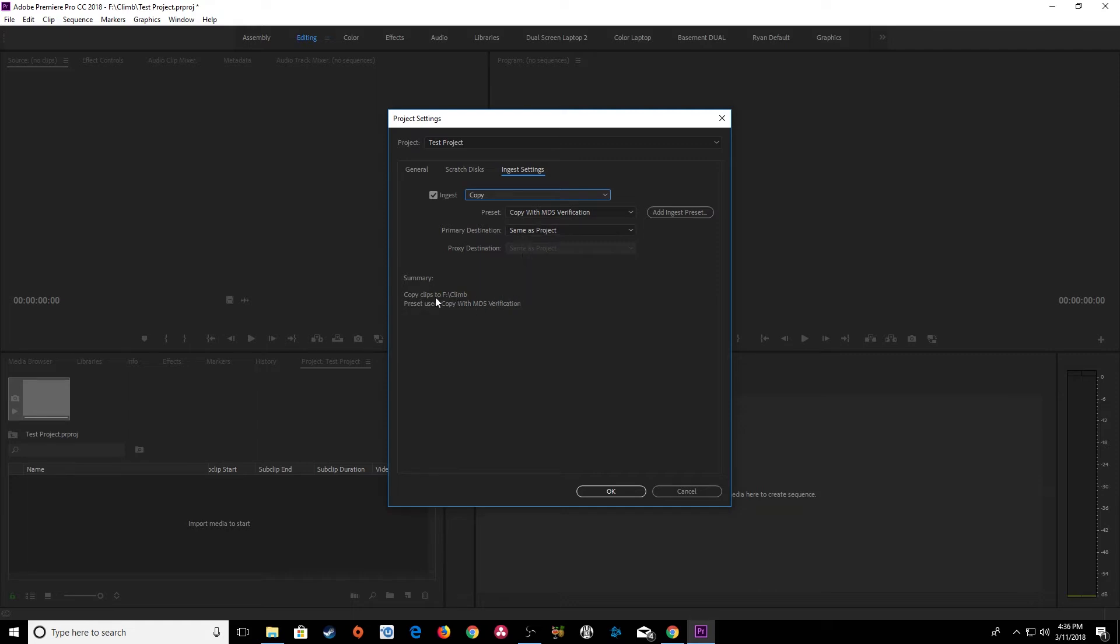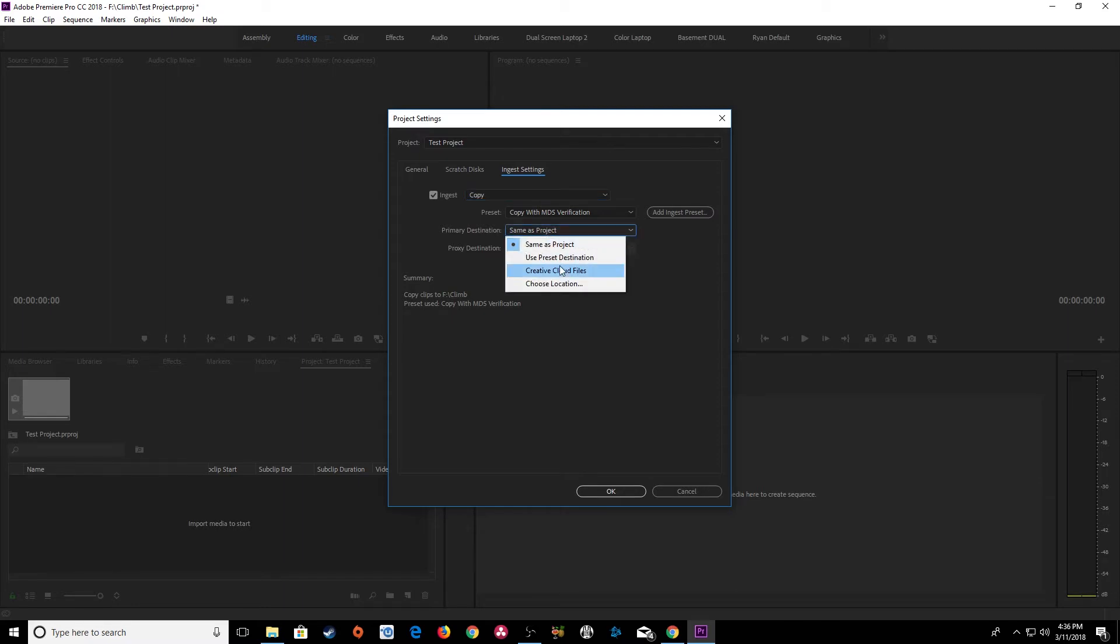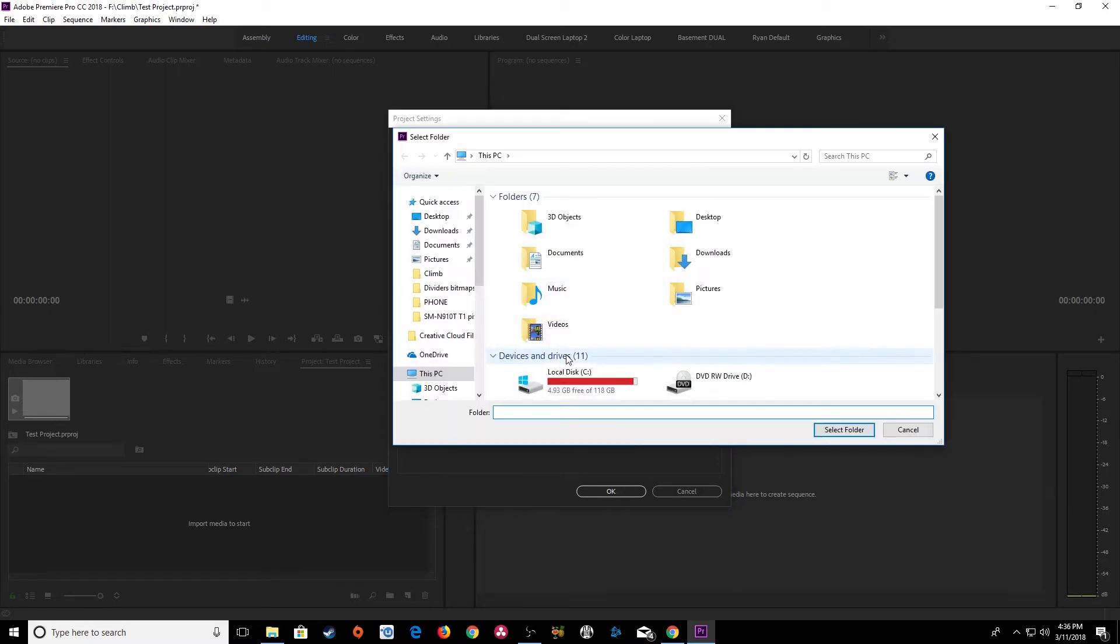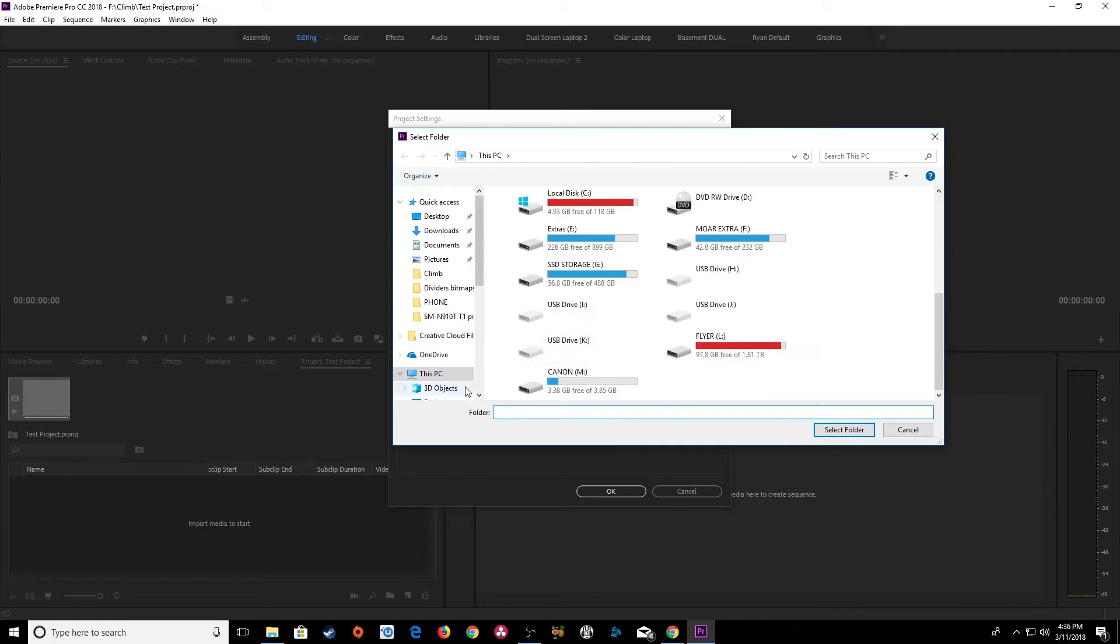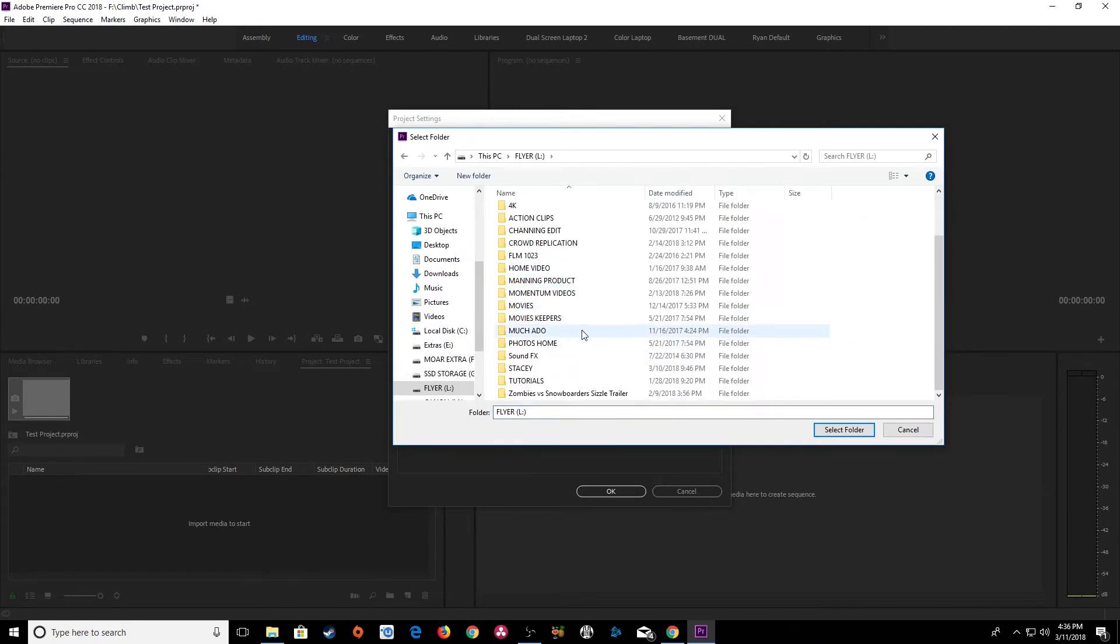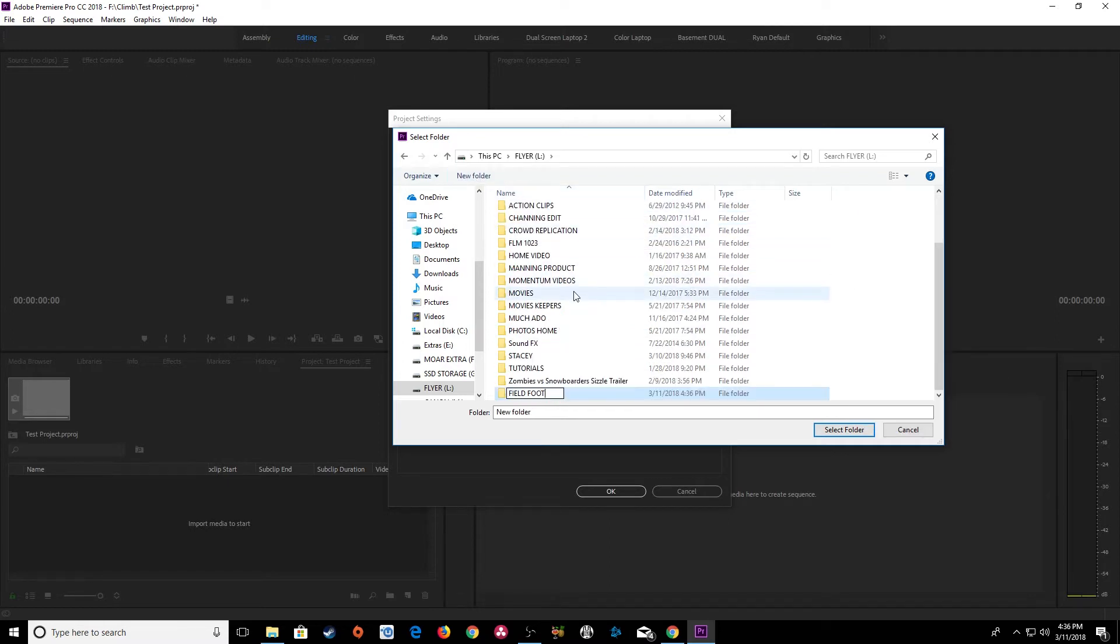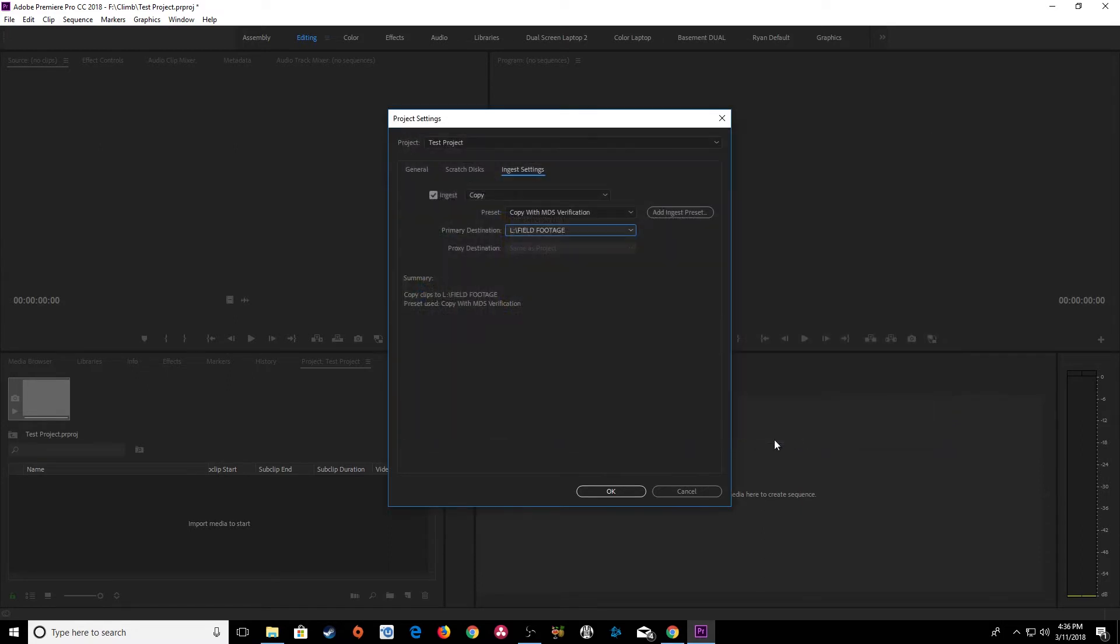And down here it's going to tell you where it's going to be putting the footage at. So you can go to primary destination and change this. I want my footage to transfer over to this hard drive here. I'm going to go into this hard drive and create a new folder. I'm going to create a new folder and write field footage. This is the footage that I'm making a new project folder here that I'm going to be saving the footage into. So I'm going to select that folder and that's the location it'll start copying over the folder. So I'm going to hit OK.